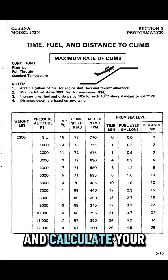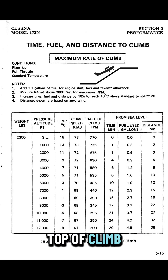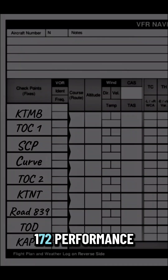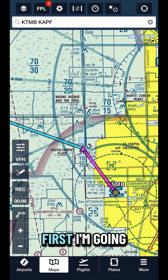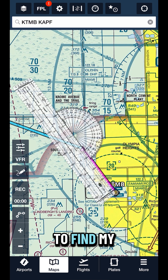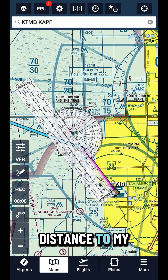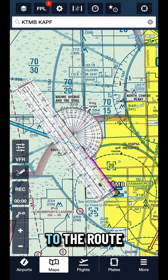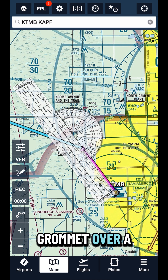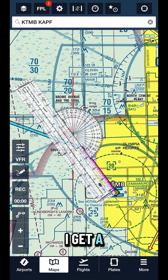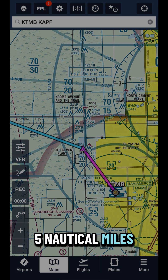How to plan and calculate your top of climb using the Cessna 172 performance chart. First, I'm going to use my plotter to find my true course and distance to my first point. By aligning it to the route and sliding the grommet over a line of longitude, I get a course of 330 and 5 nautical miles.